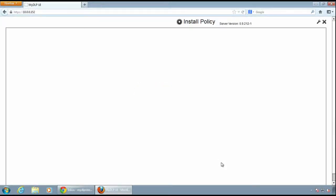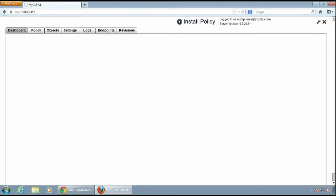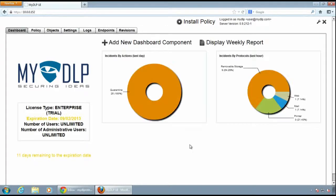When I log into the MyDLP UI, it presents a simple executive summary of the latest incidents.